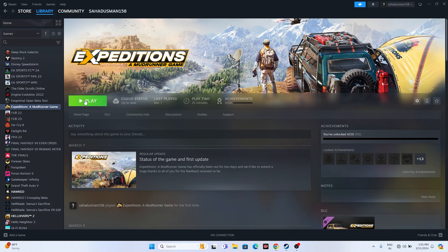The next step is about launching the game from the installation folder. Most of us launch the game from Steam, and that may be the reason why we are having this issue. So we have to launch the game from the installation folder instead.